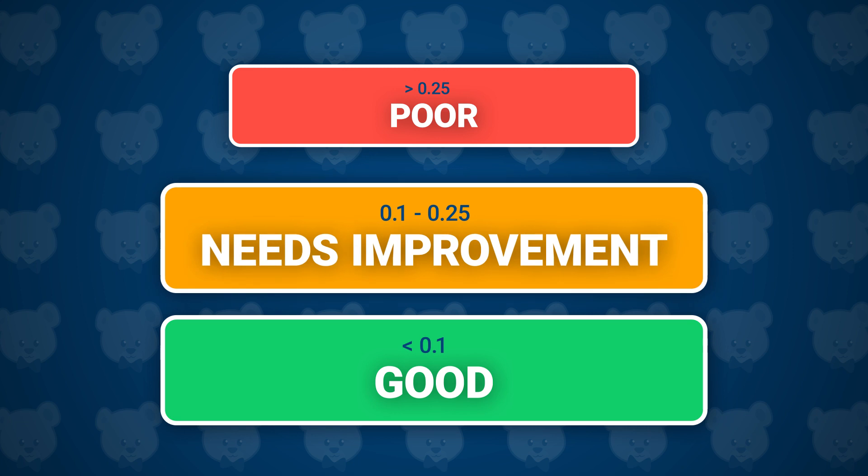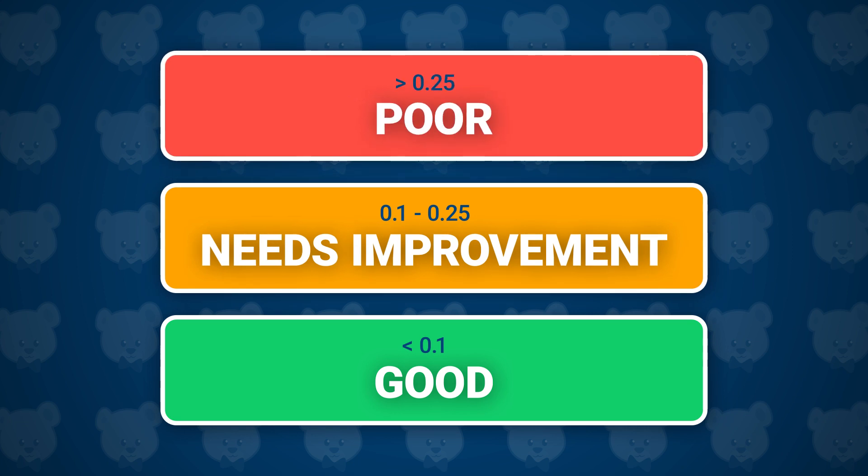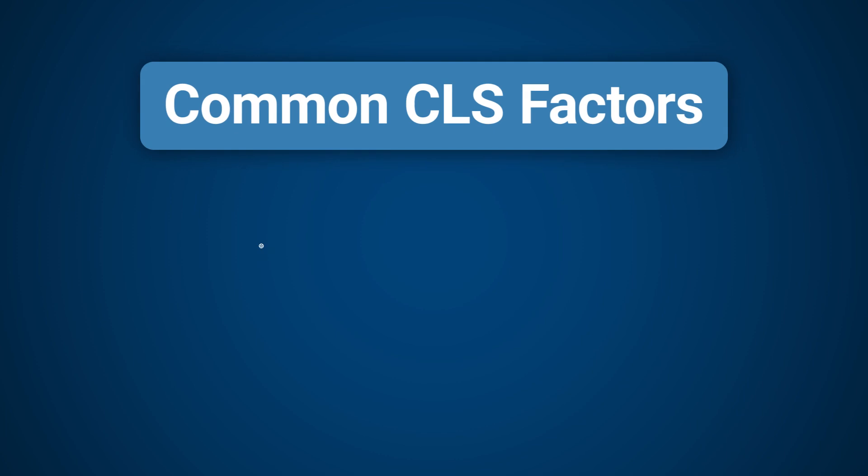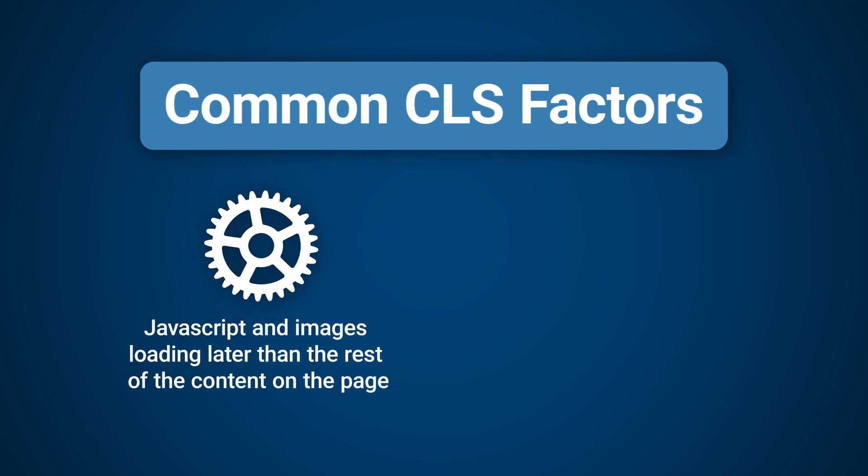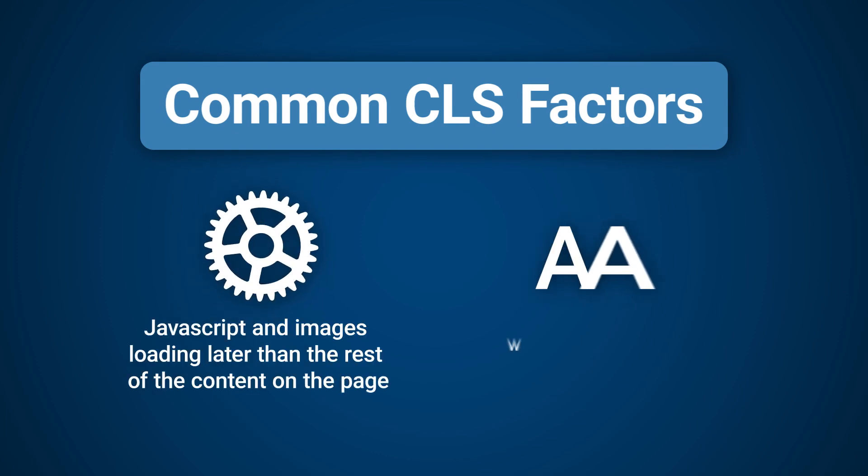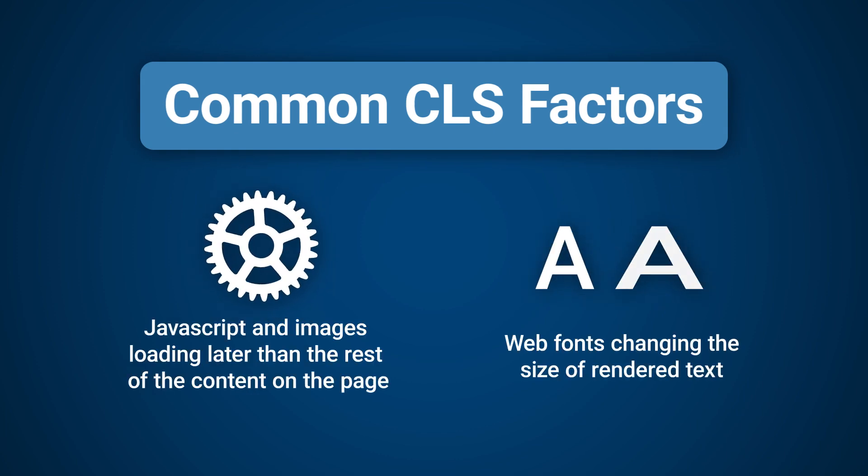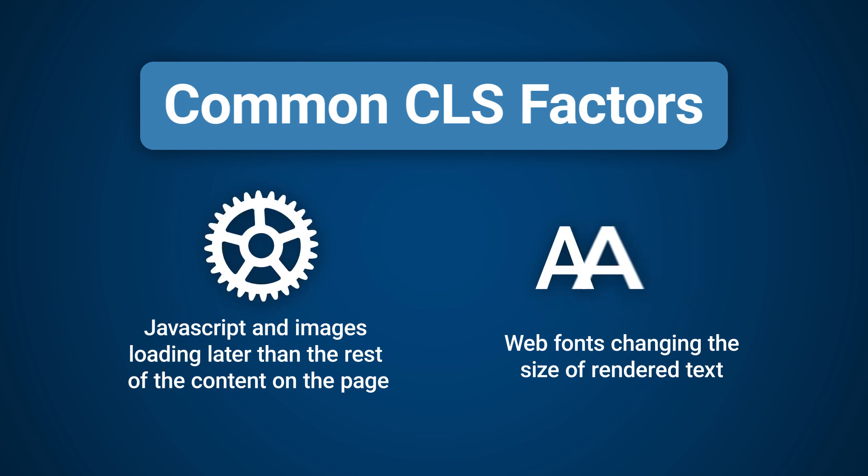The biggest factors that could impact the CLS score are JavaScript and images loading later than the rest of the content on the page, and web fonts changing the size of rendered text.